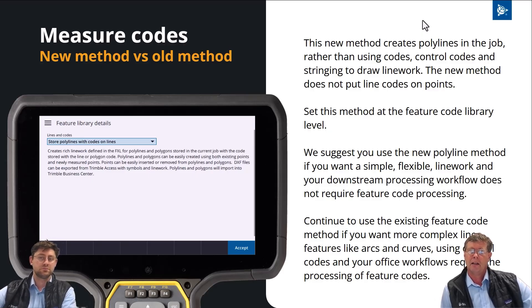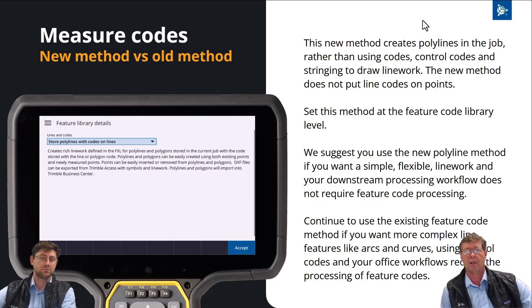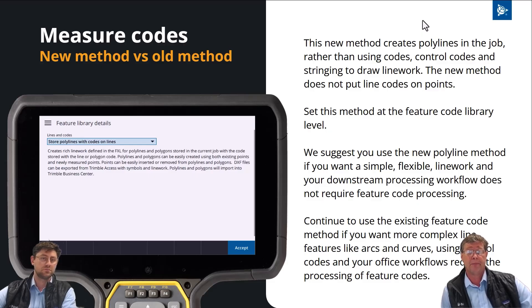This new method versus the old method is controlled by the feature code library, which can be configured either in the office — TBC, feature definition manager — or you can configure it in the Trimble Access feature code library. It's just an option you choose between, and we give quite a long description explaining the two differences so you understand what they are.